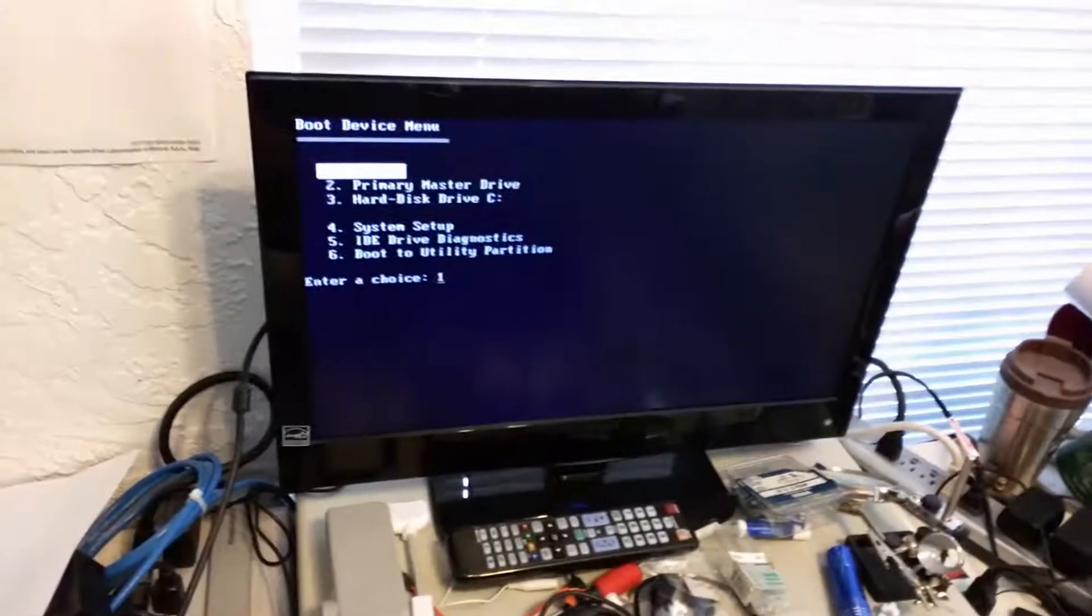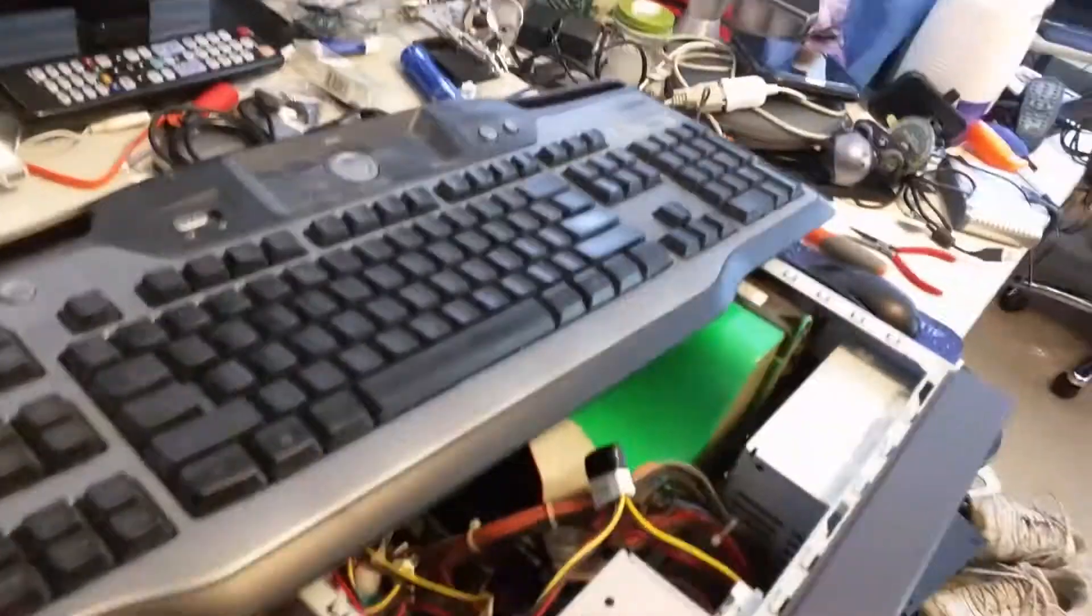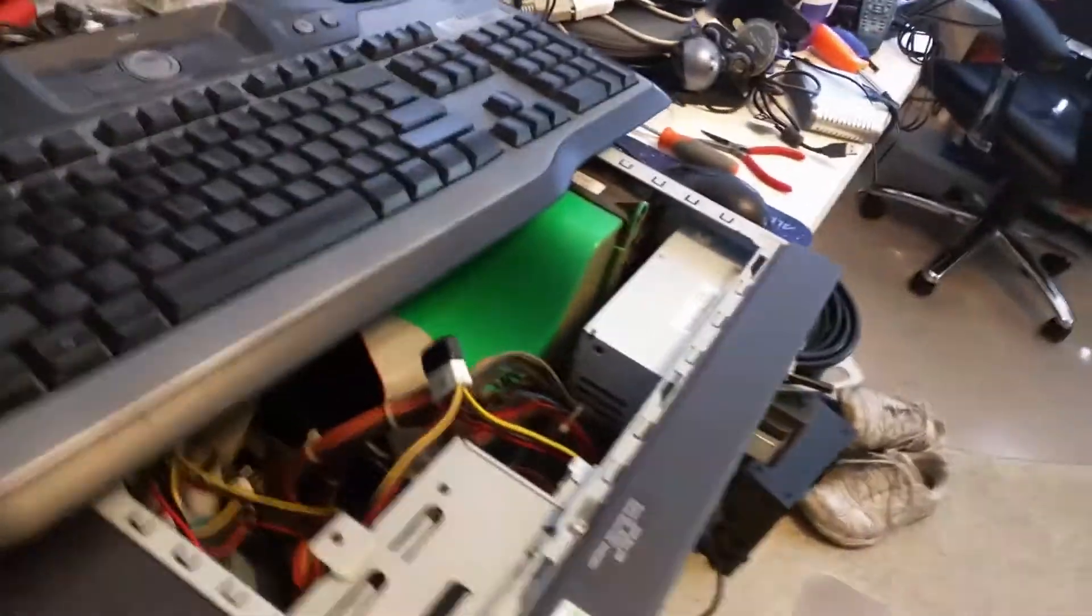This motherboard does not have a serial port on it. Therefore, it cannot natively use a Serial ATA CD-ROM or a DVD-ROM, as is the case here, as you can see.